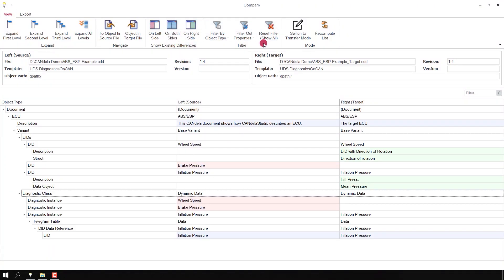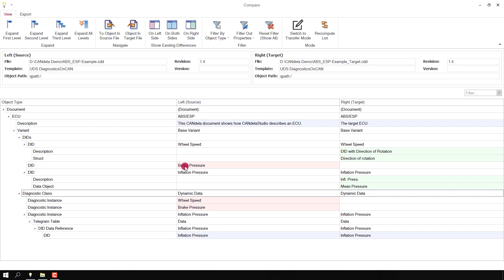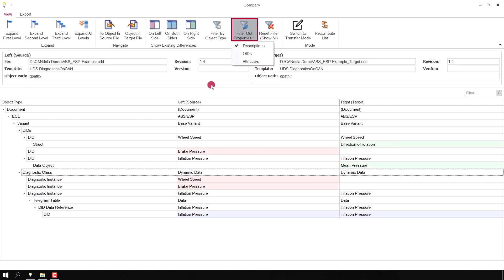Another useful filter is to filter out properties. We have for instance differences in the description of the ECU or of those DIDs 'wheel speed' and 'inflation pressure'. I filter out descriptions and they are not shown anymore.